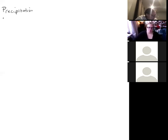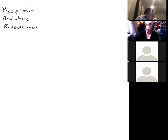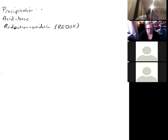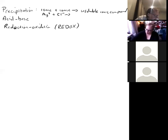The third and final type of reaction is reduction-oxidation, or redox for short. In precipitation, you combine two ionic compounds to form an insoluble one. In acid-base, an acid plus a base gives water and a salt. In redox, a reducing agent transfers electrons to an oxidizing agent.